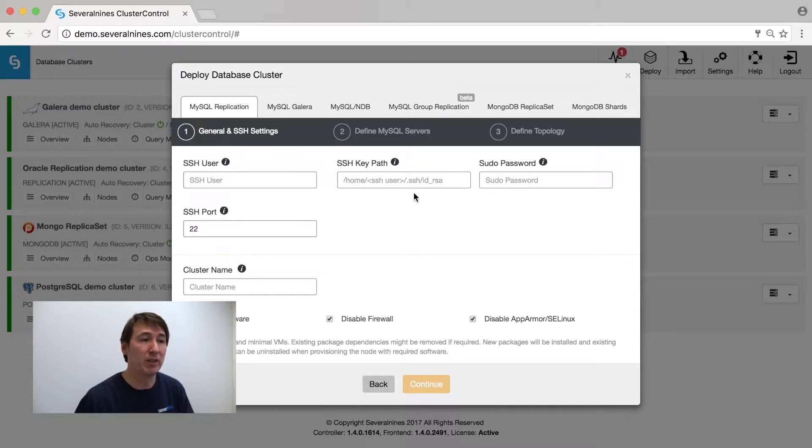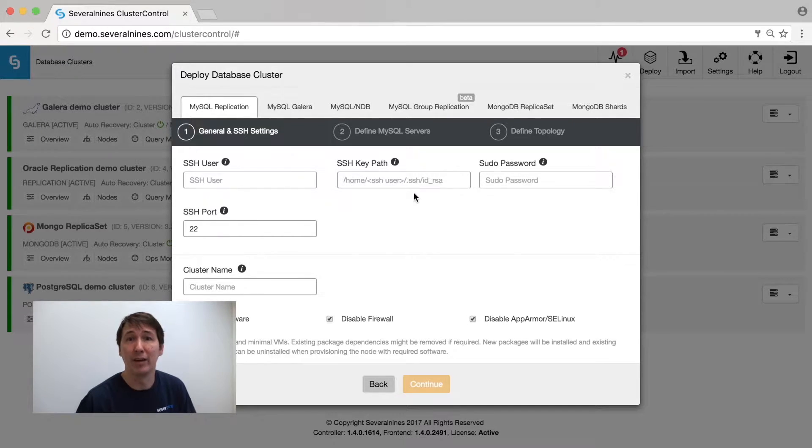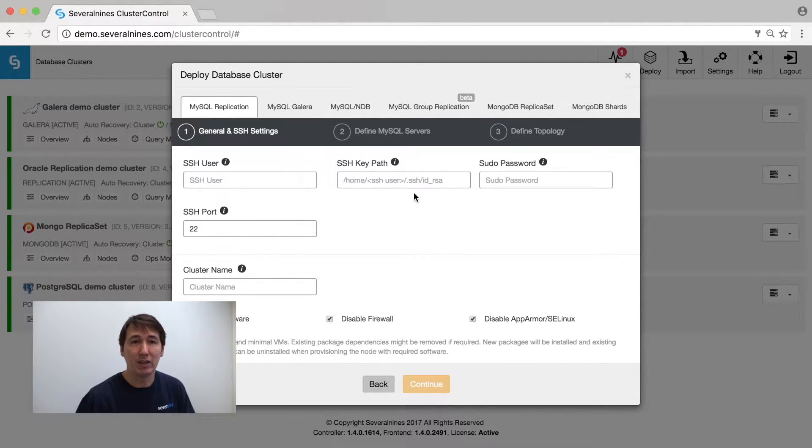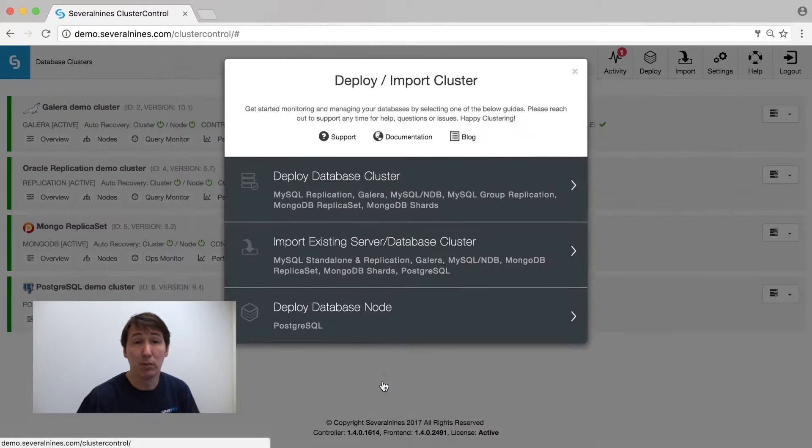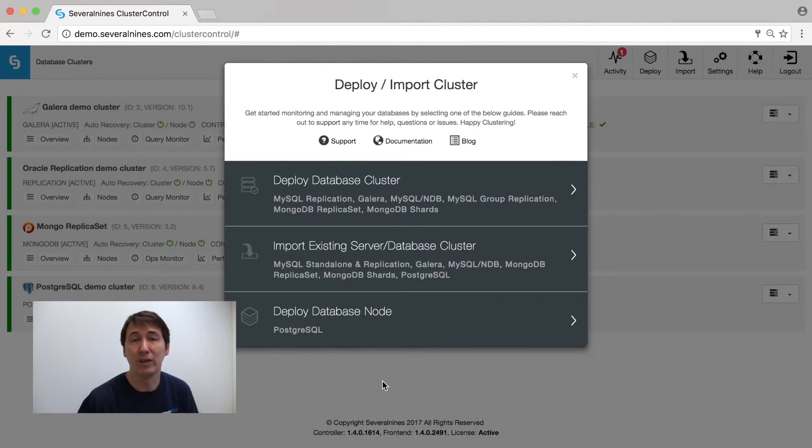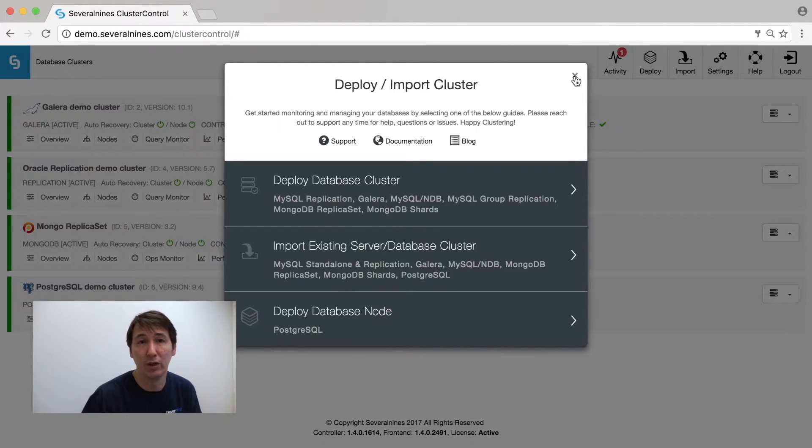If I want to deploy a new database cluster, we have MySQL Replication, MySQL Galera, MySQL NDB Cluster, and also in beta Oracle Group Replication. For MongoDB, we offer replica sets and MongoDB sharded clusters. For Postgres, you have to install a new database node to get a starting point and then extend it by scaling it out with new nodes.